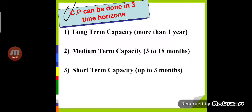Capacity planning can be done in three time horizons: long-term capacity planning, medium-term capacity planning, and short-term capacity planning. Long-term capacity is more than one year. Medium-term capacity is 3 to 18 months. Short-term capacity is up to 3 months. Long-term capacity means we are deciding the production capacity of the organization for more than one year. When deciding month-wise for 3 to 18 months, it is called medium-term capacity.